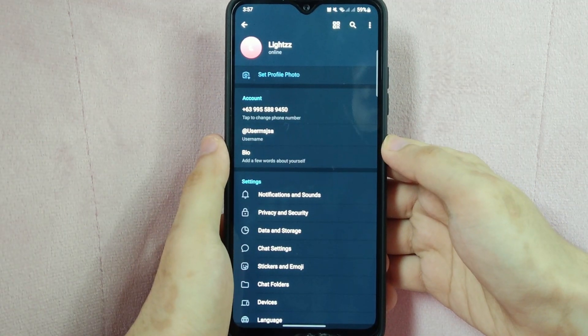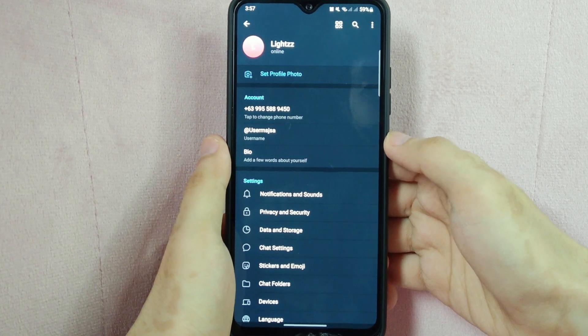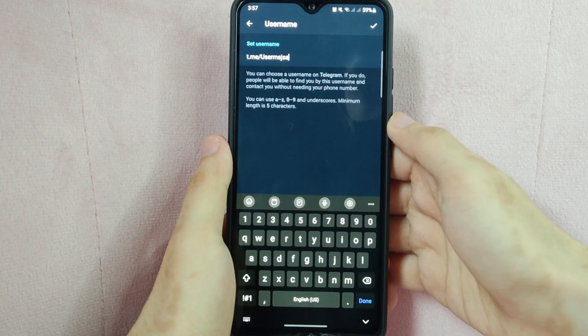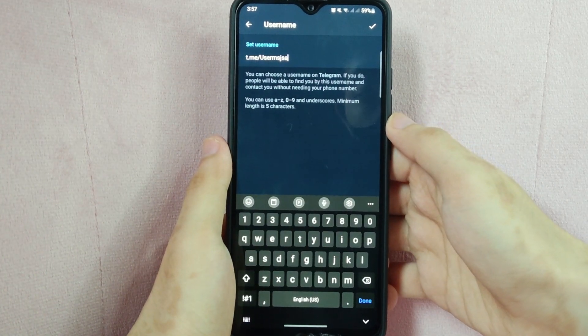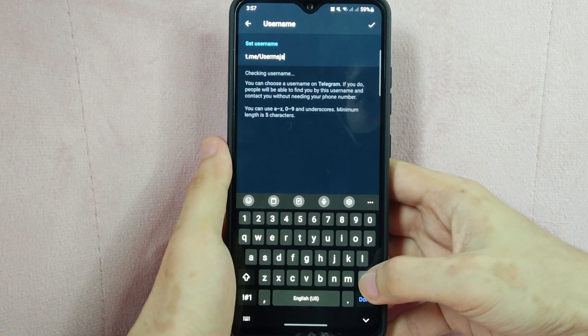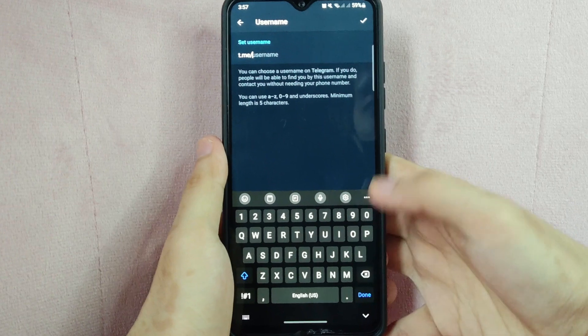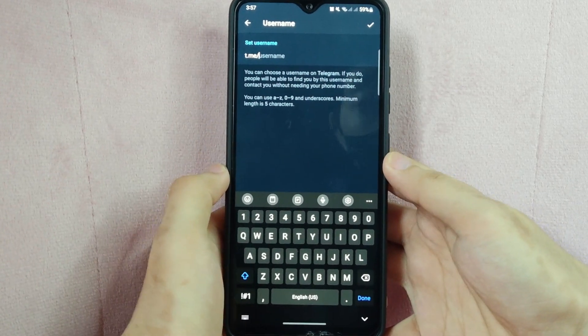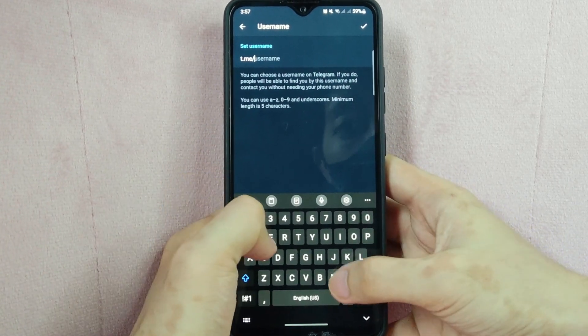In this page, tap on the username tab and first delete your current username. After that, you can now enter your new username in this field.